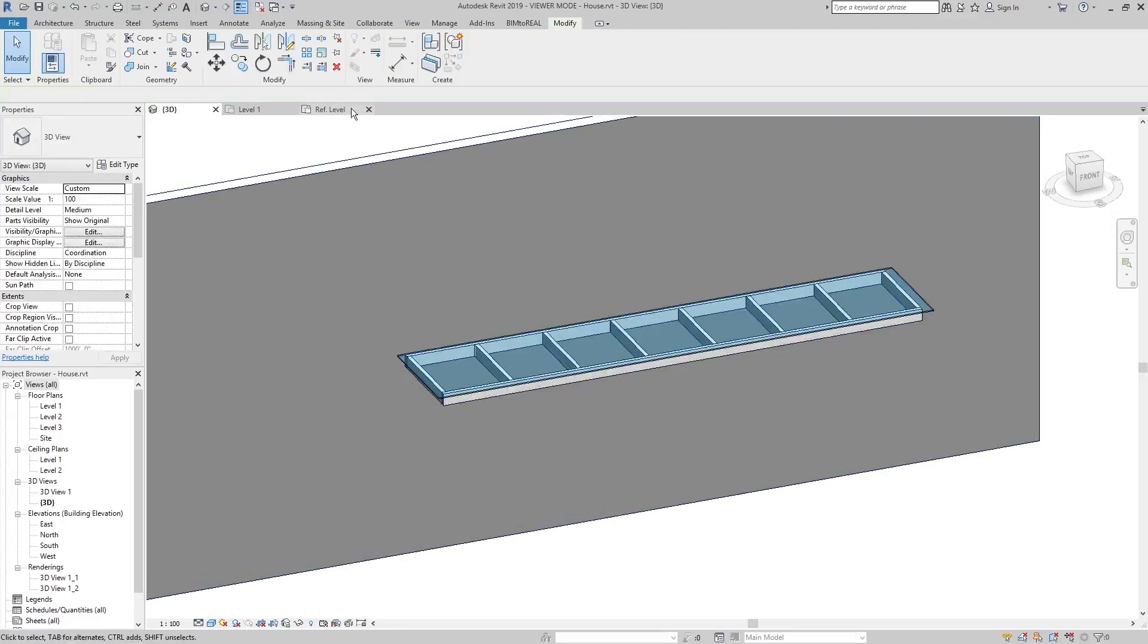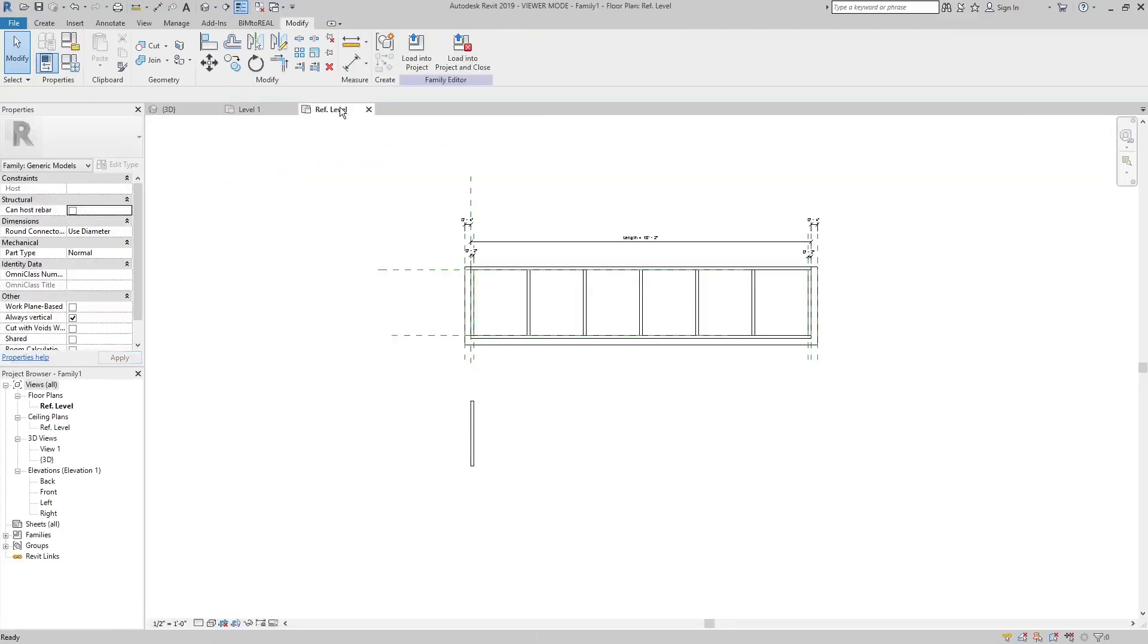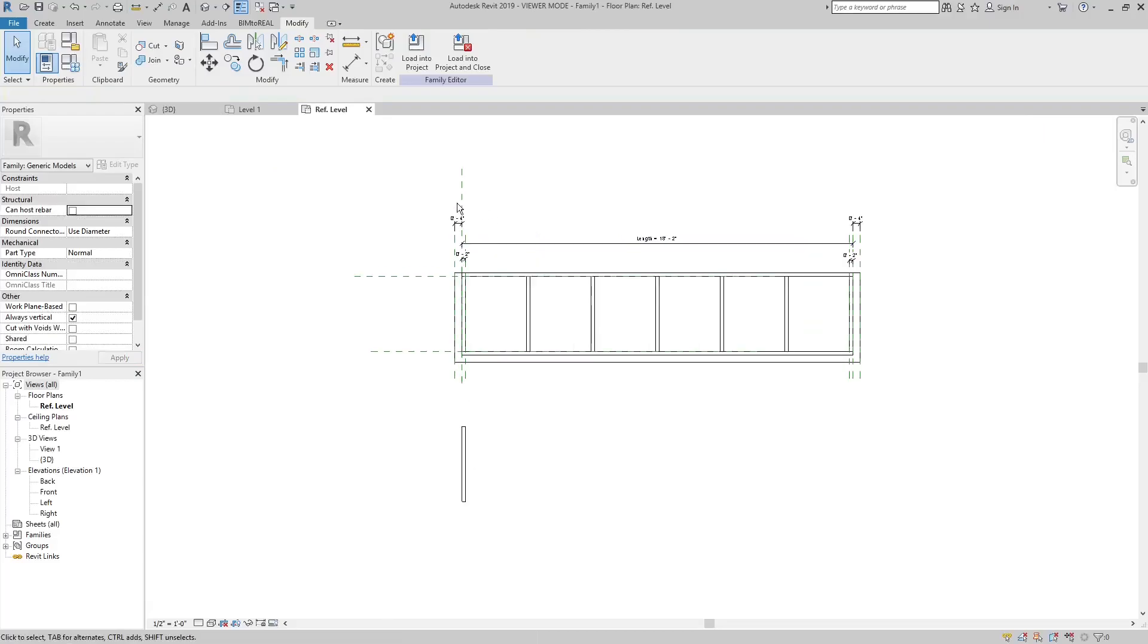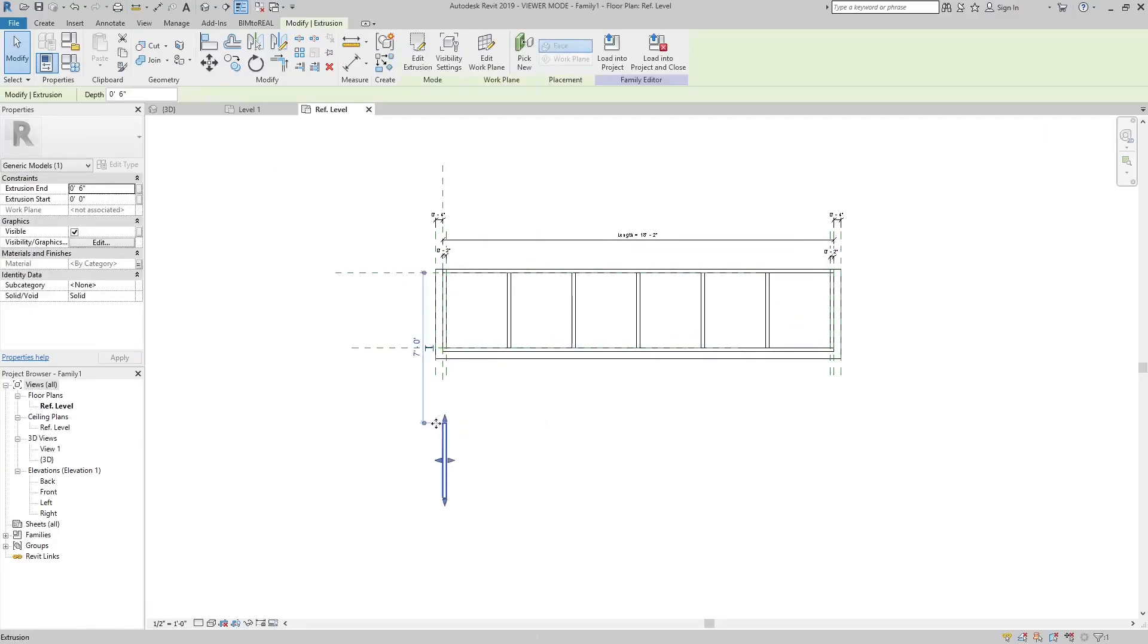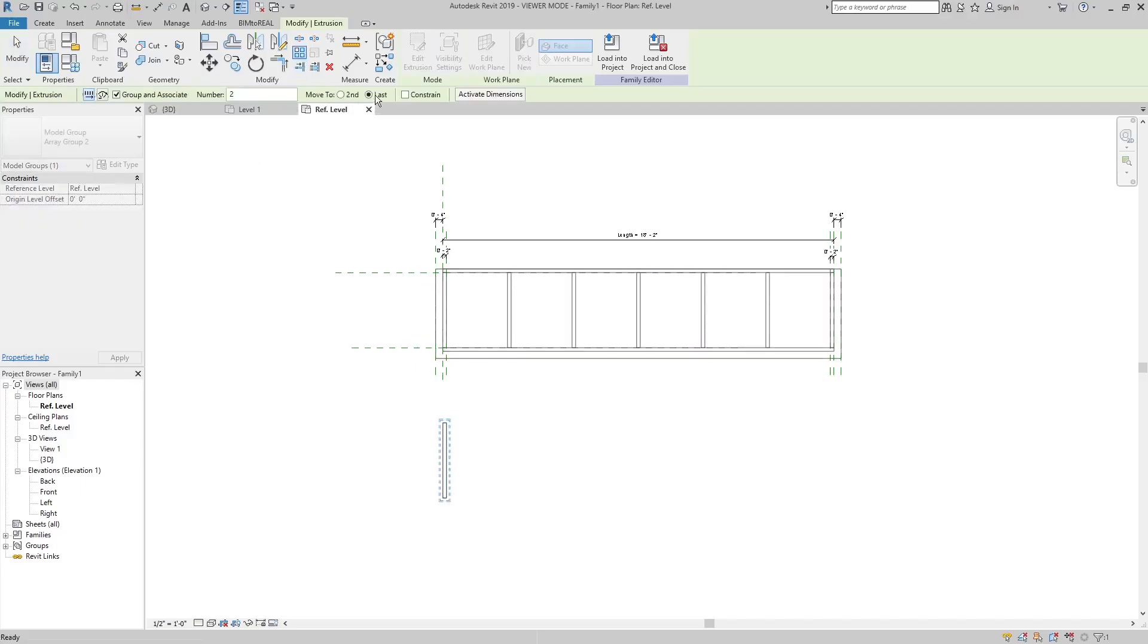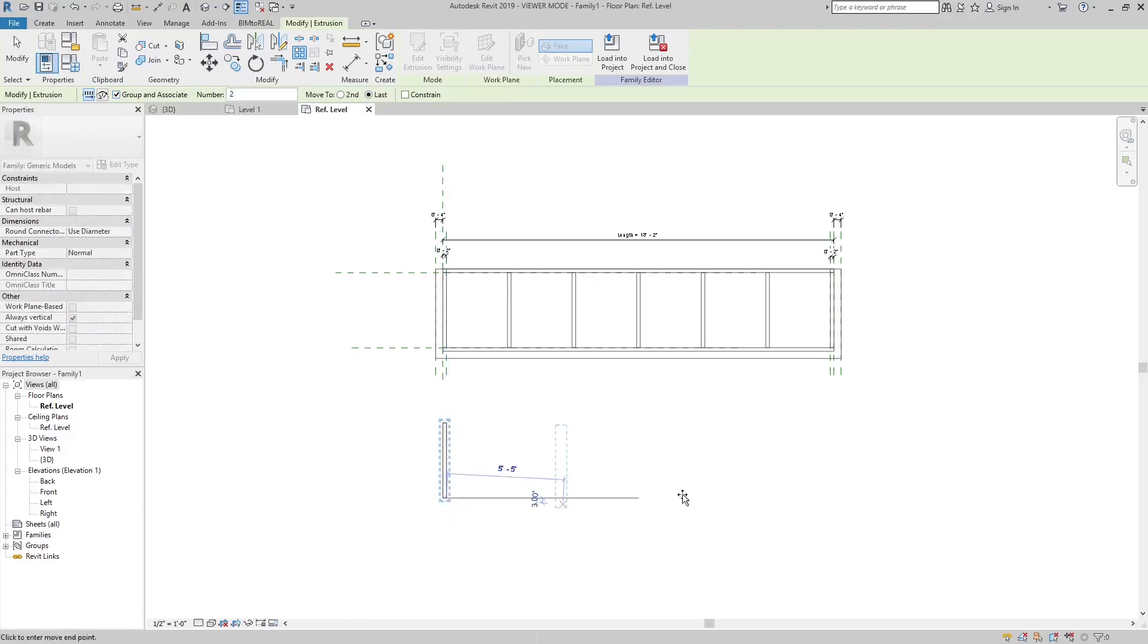How can this be done in a family? This is a short explanation how I created this family. Make one mullion using the extrusion feature. Then use the array command, check the last option and the group and associate option.